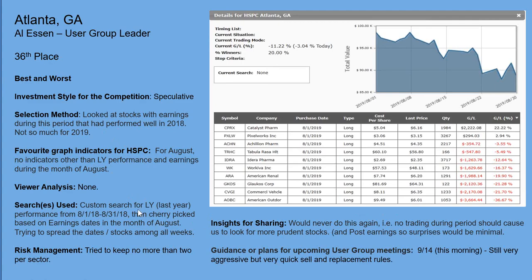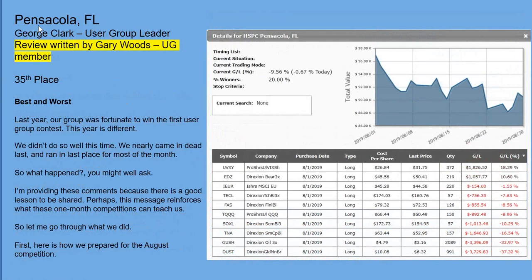Pensacola, Florida — user group leader George Clark, with the review written by member Gary Woods. The group finished in 35th place. They picked UVXY, a strong VIX-related ETF, up 18.29%, and EDZ up 10.6%, but then they had DUST and GUSH — trying to take some chances there. Gary's comments: last year the group was fortunate to win the first-ever user group contest; this year is different. They came in nearly dead last and ran last place for most of the month — a good lesson is there to be shared about what one-month competitions can teach us.